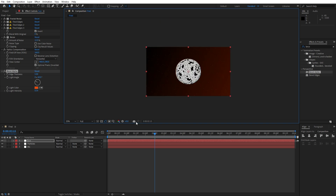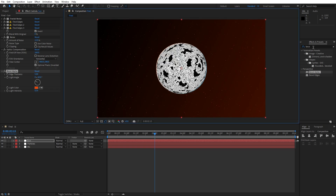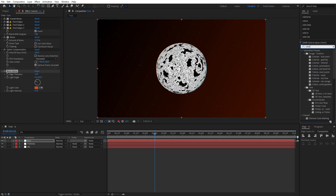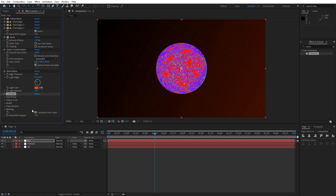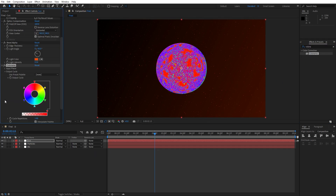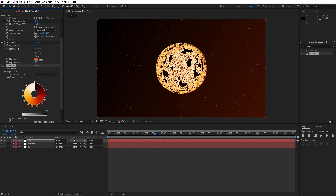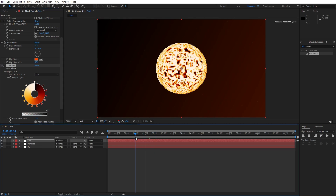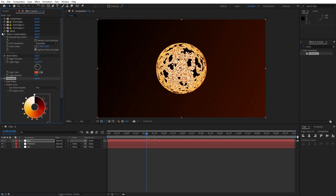Now let's add another effect — go into Effects and Presets, type 'Colorama' effect, drag and drop on our sun solid layer. Go inside the Output Cycle and change the preset from none to 'Fire', and as you can see our sun shape is already looking great.